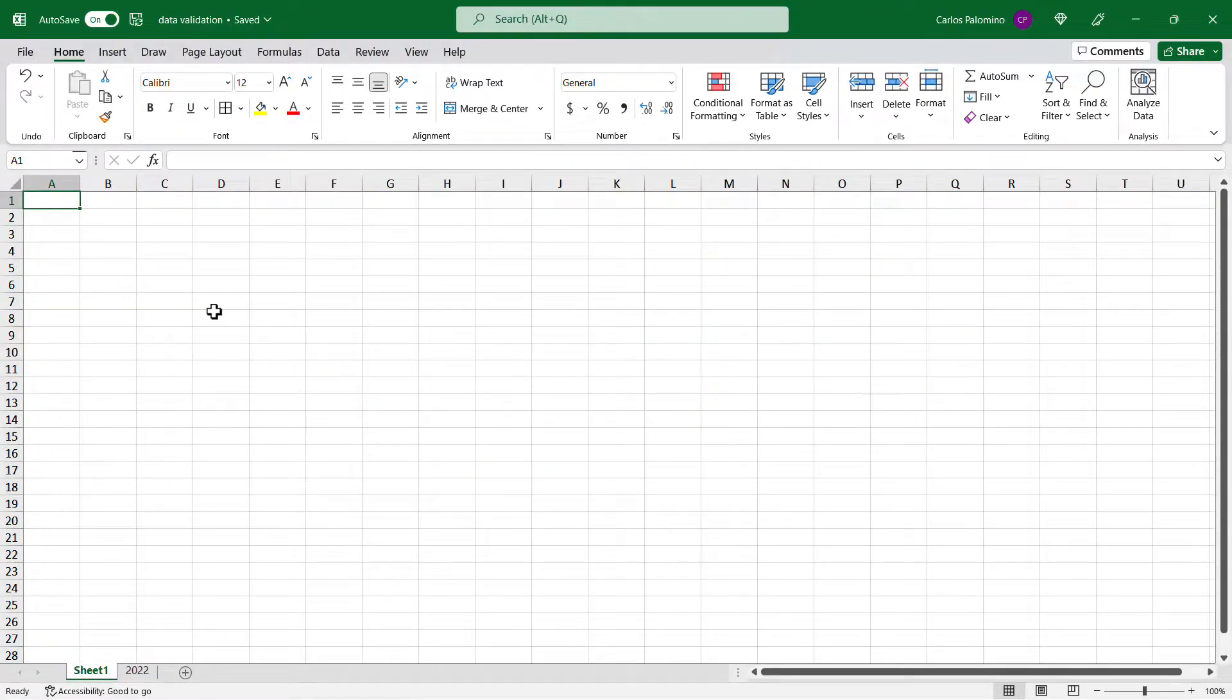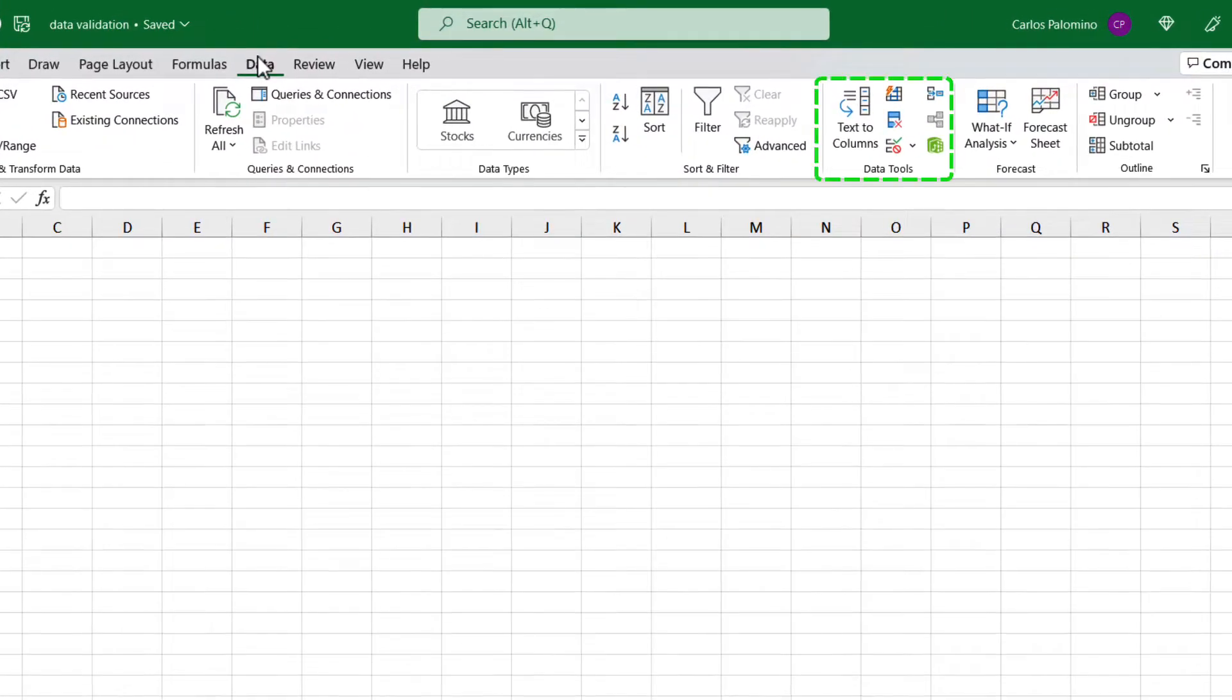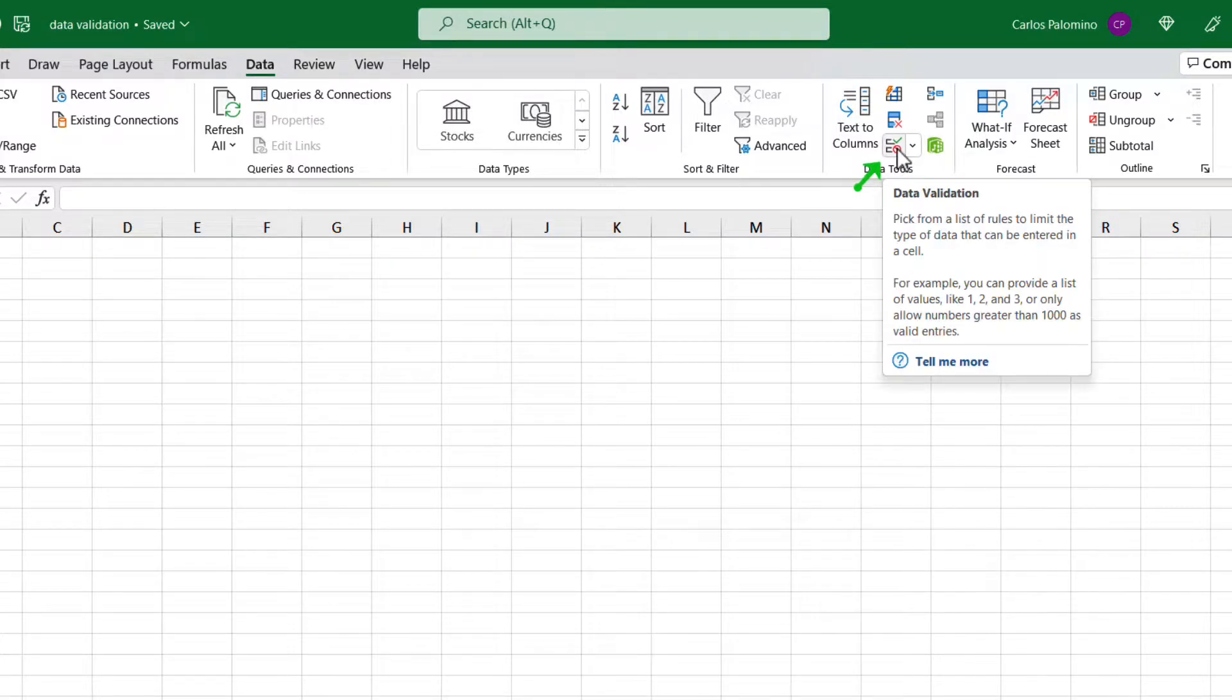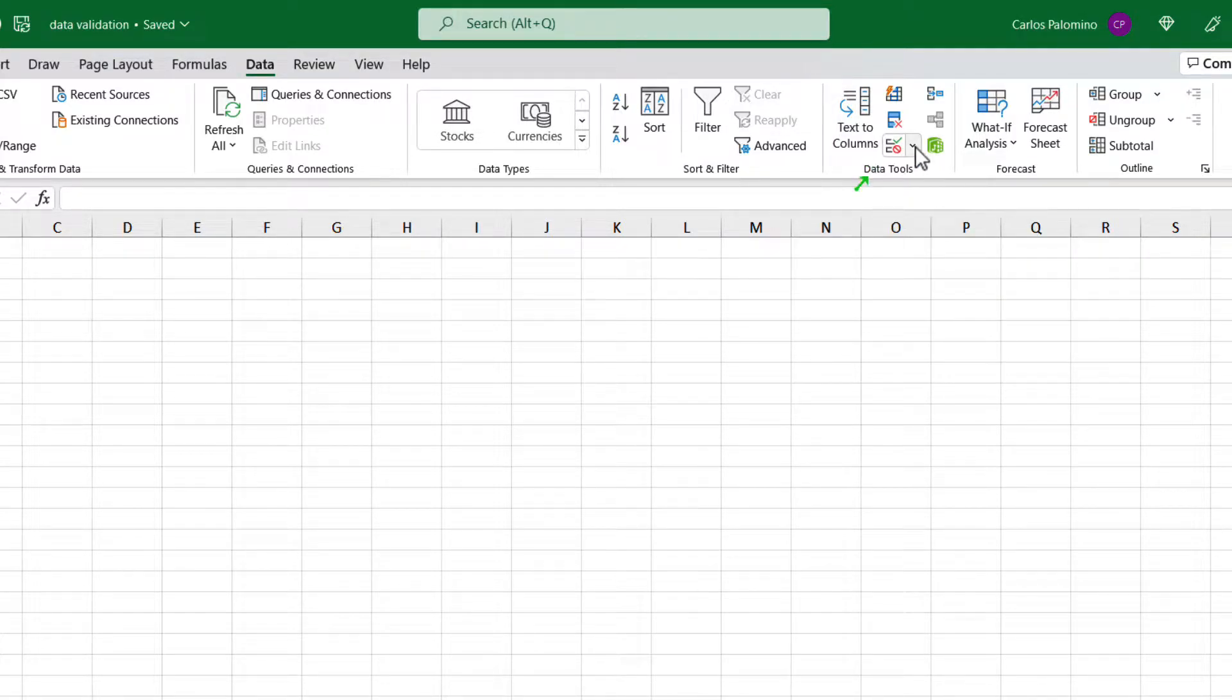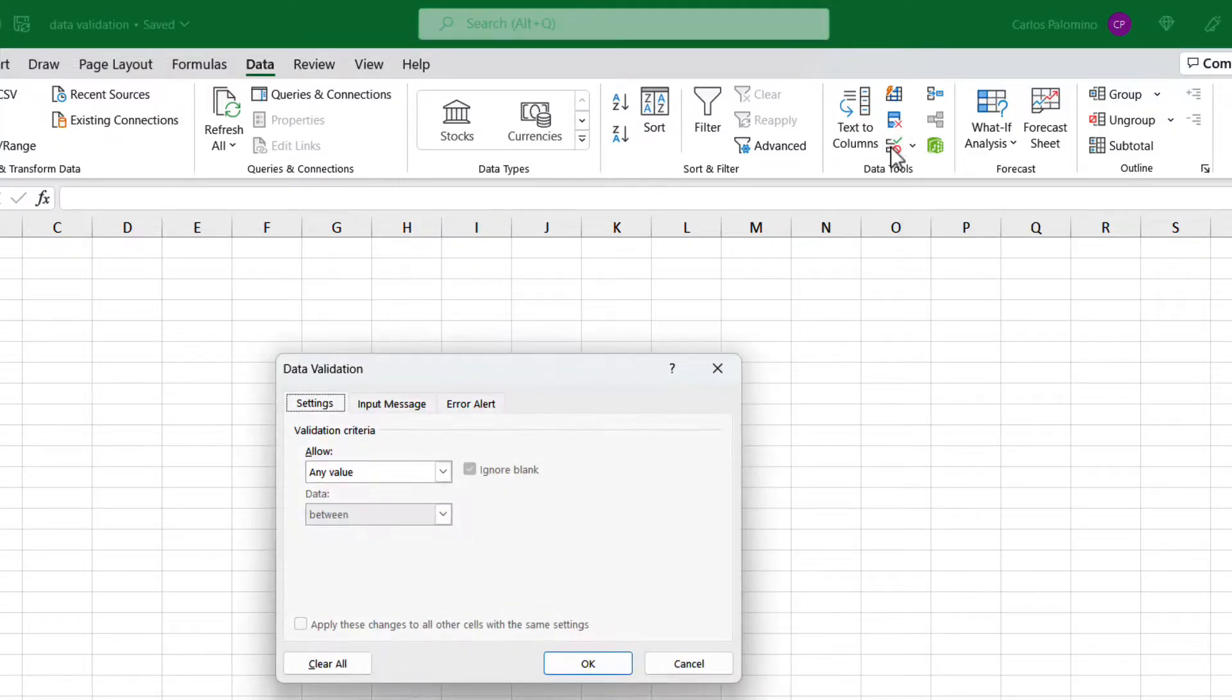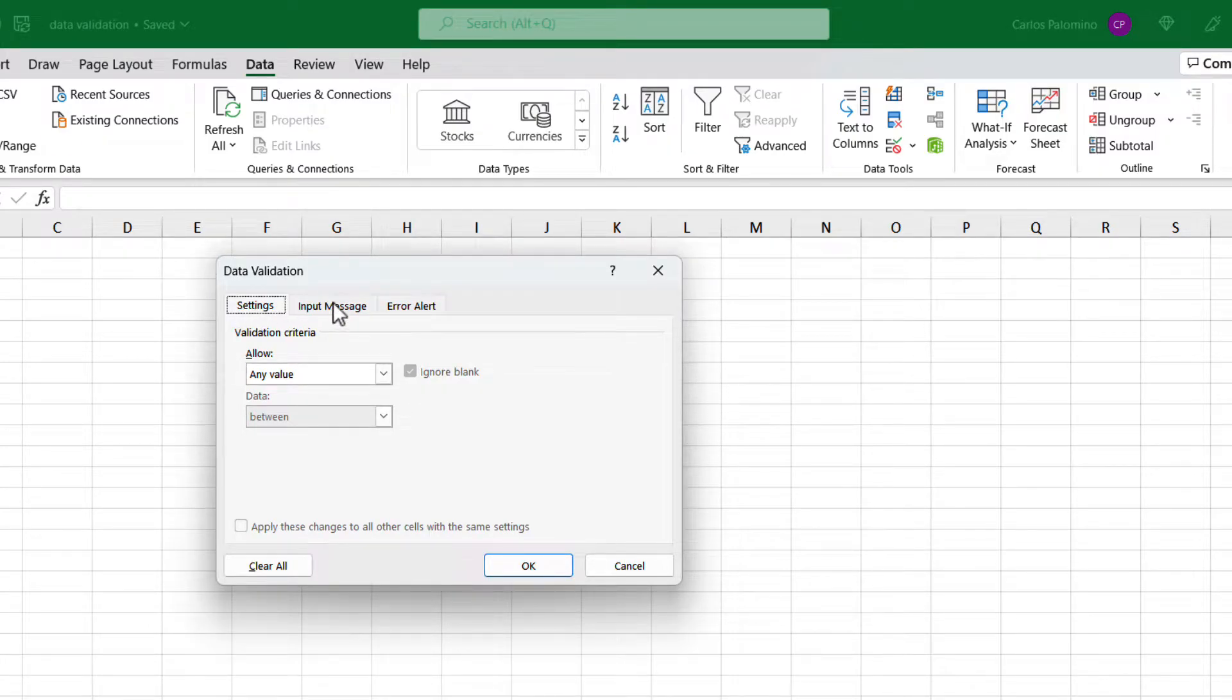The data validation tools can be found at the ribbon tab data. Then go to the data tool section and we will see a data validation button on a menu. Let's click on the button and that will open a new window. On this new window, we can see three tabs: settings, input message, and error alert.